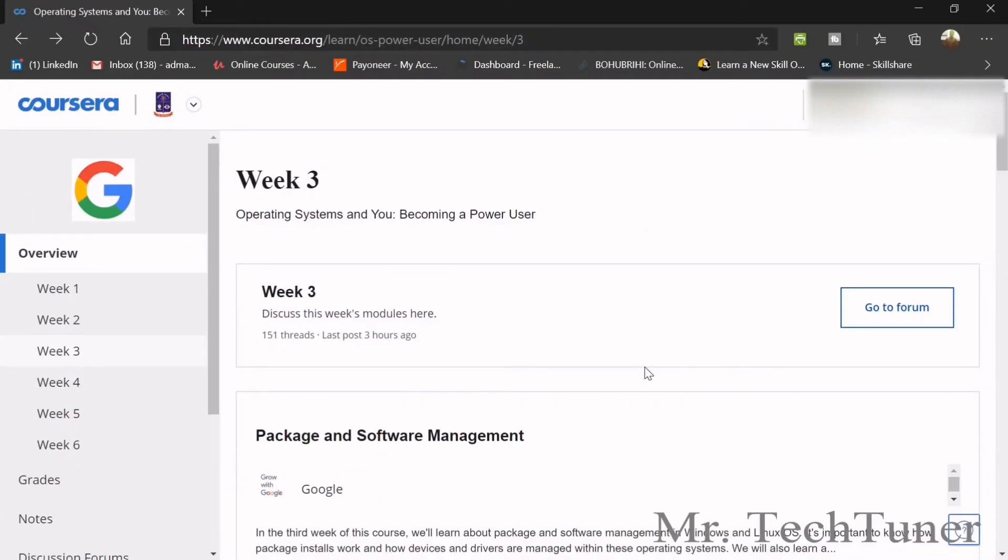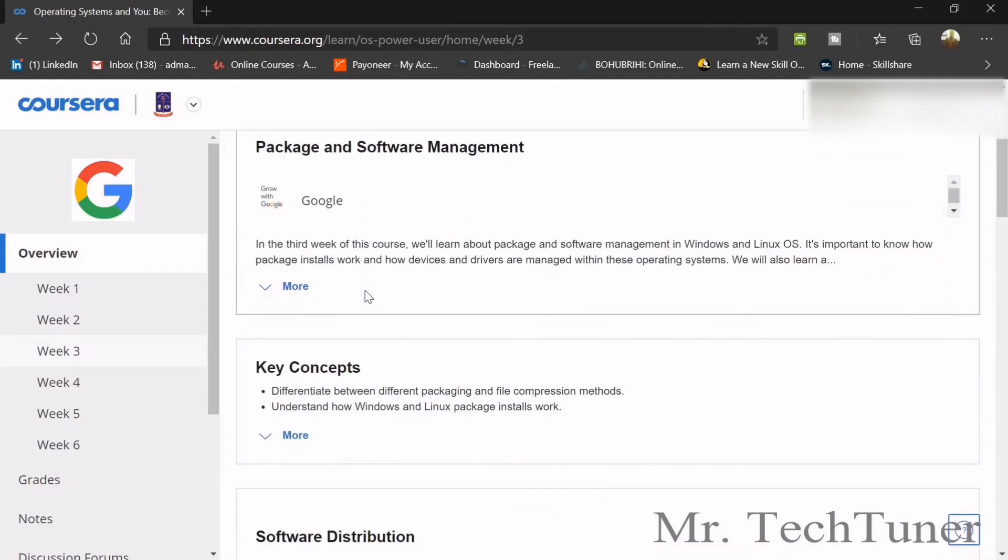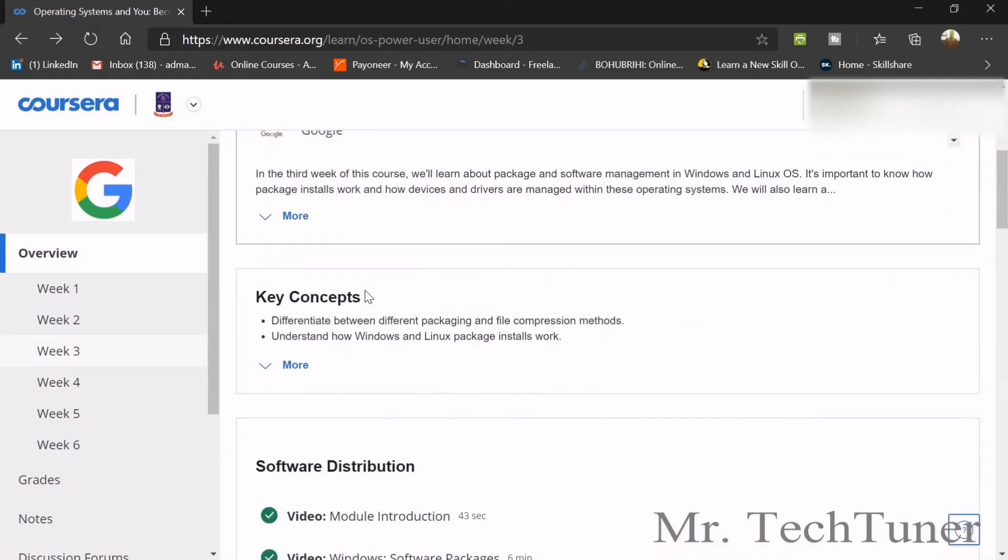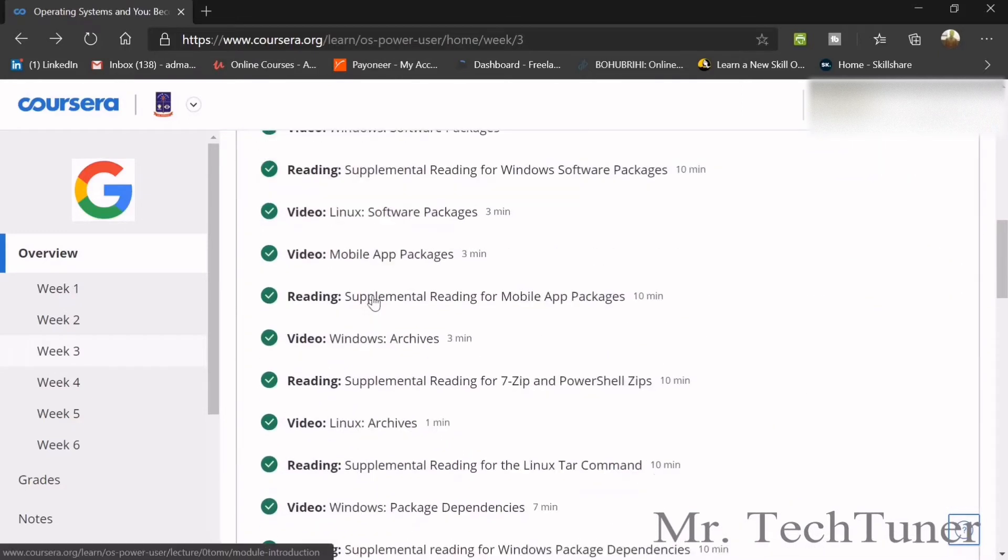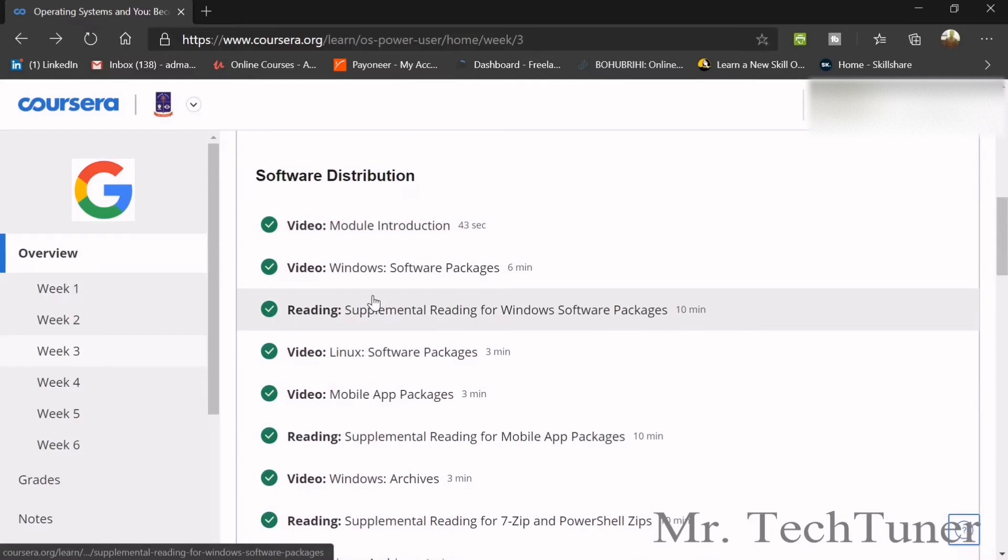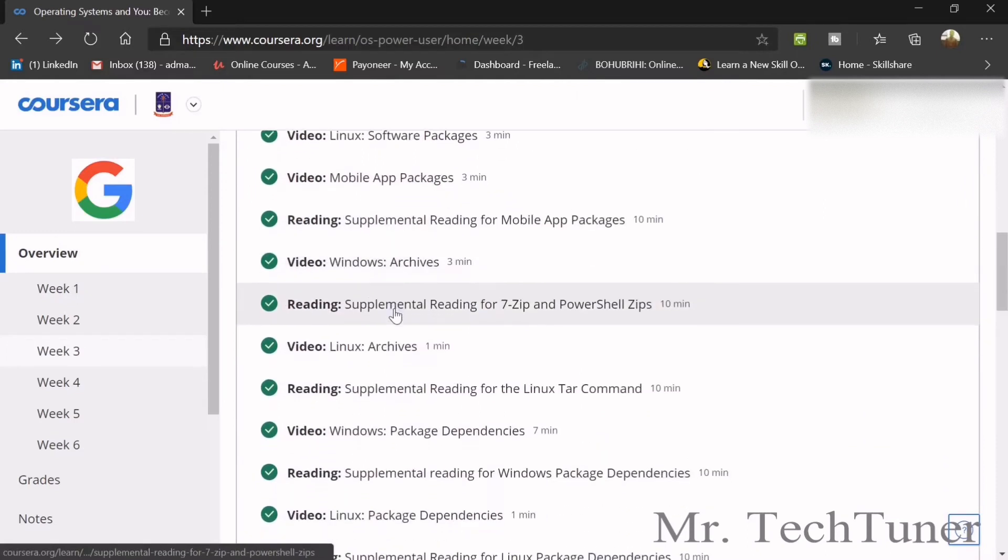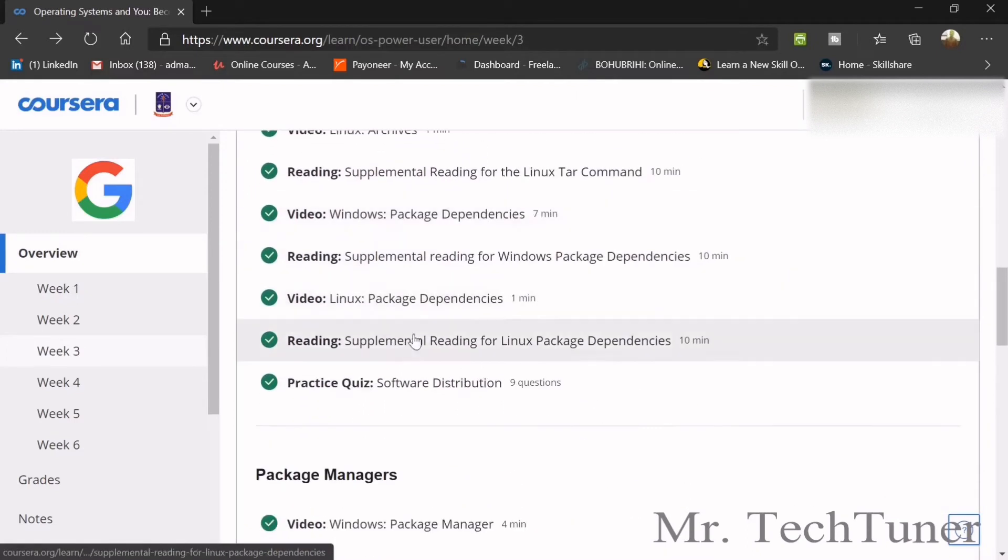Hello everyone, welcome to Mr. TechTuner. Today we're going to discuss week 3 of operating systems: becoming a power user. This week we're going through software distribution.